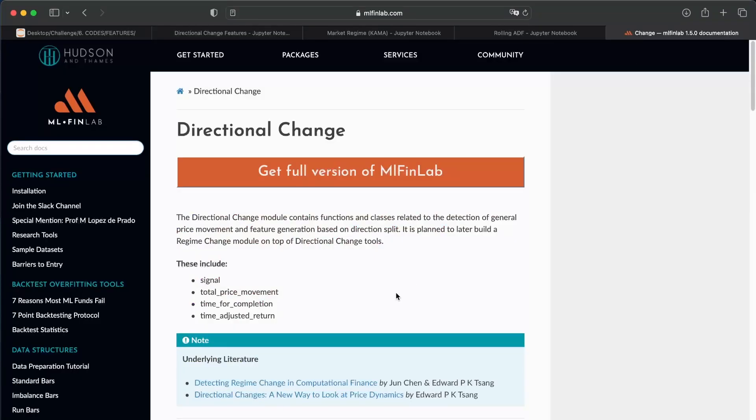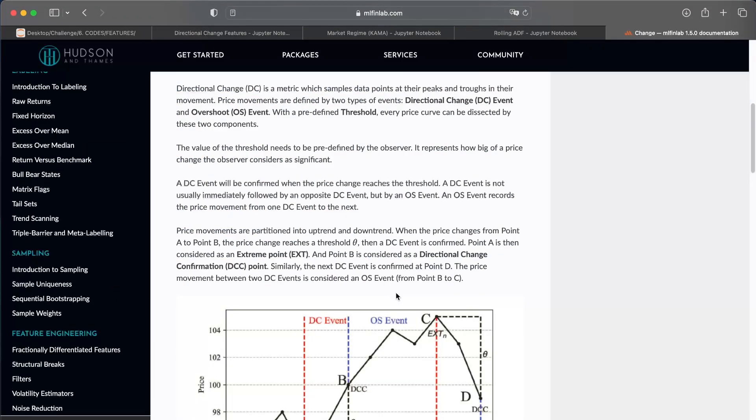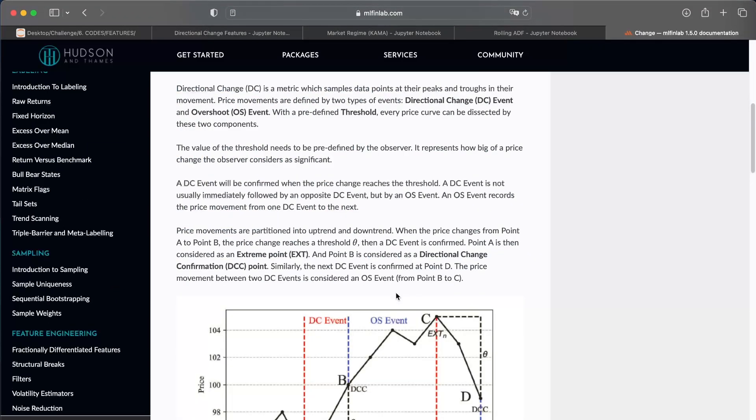You can find the documentation of this feature on the ML Fin Lab, so it can be interesting to read the documentation to have more information. The goal is very simple: in directional change features you have very often the DC event and the OS event. An OS event is just the period between two DC events.